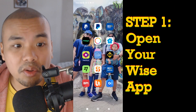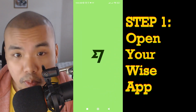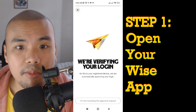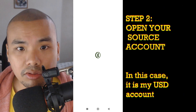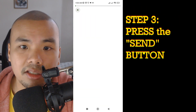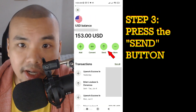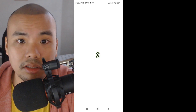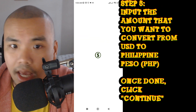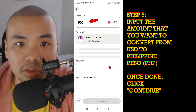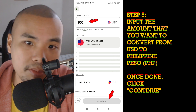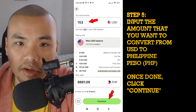The first step is to open your Wise app. Once you're done opening it, make sure you are logged in to the right account. Then look for your source account — in this case, my USD account. Press the Send button, then choose your bank account. For me, it is BPI. Then input the amount you want to convert from USD to Philippine Peso, and click Continue.